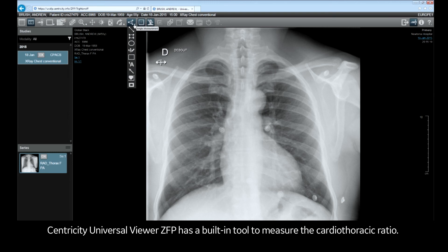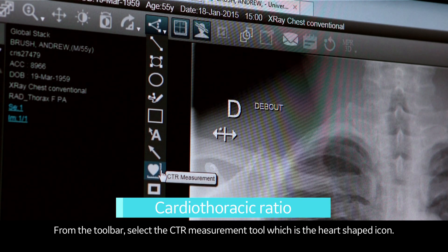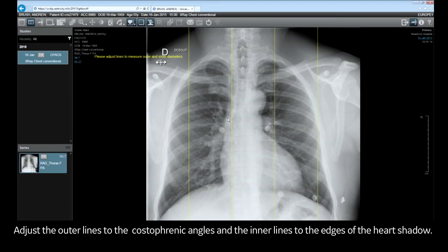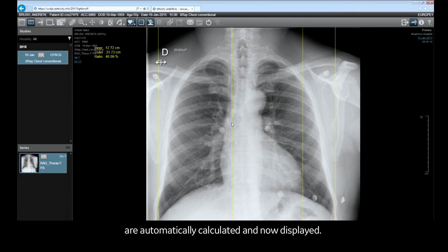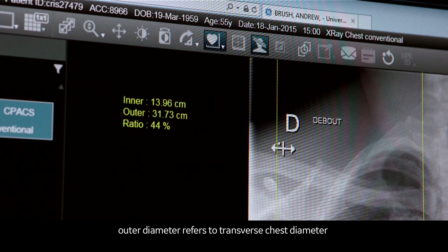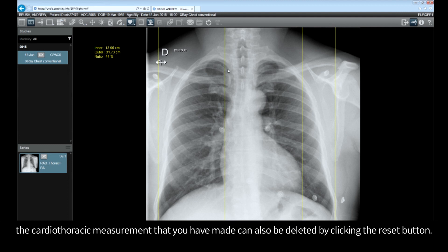Centricity Universal Viewer ZFP has a built-in tool to measure the cardiothoracic ratio. From the toolbar, select the CTR measurement tool, which is the heart-shaped icon. Just click on the image and four vertical lines will appear. Adjust the outer lines to the costophrenic angles and the inner lines to the edges of the heart shadow. The inner diameter, outer diameter, and the cardiothoracic ratio are automatically calculated and displayed. Inner diameter refers to the transverse heart diameter; outer diameter refers to the transverse chest diameter. The cardiothoracic measurement can also be deleted by clicking the reset button.